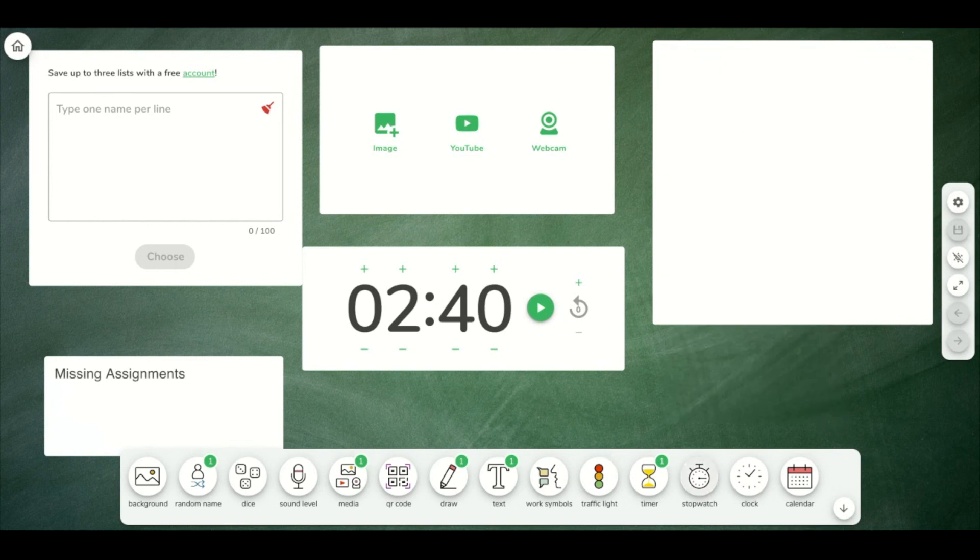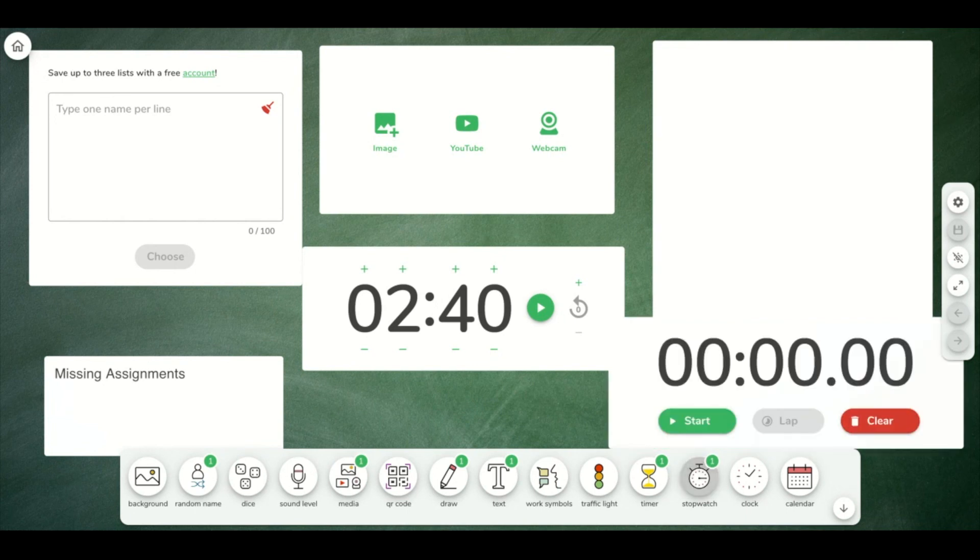You do have a stopwatch to use as a widget as well. That one's pretty self-explanatory.